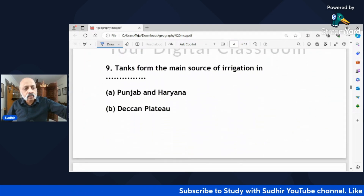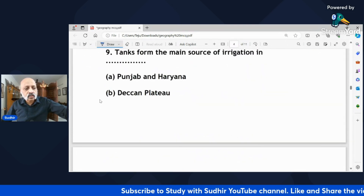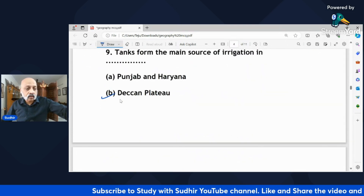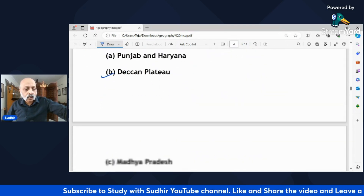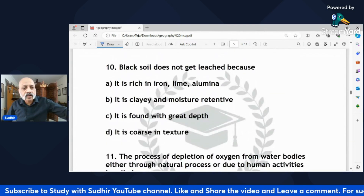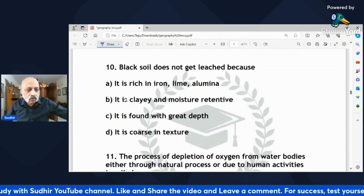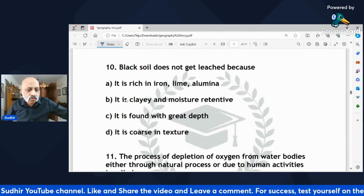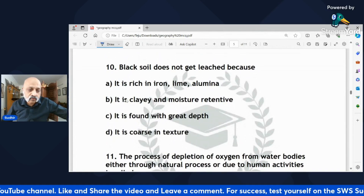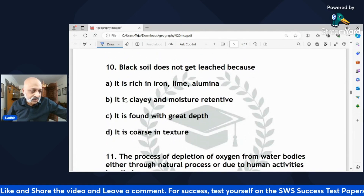'Tanks form the main source of irrigation in — Punjab and Haryana, Deccan Plateau, Madhya Pradesh, or Chhattisgarh?' The answer is Deccan Plateau. Black soil does not get leached because it is rich in iron, lime, and alumina; it is clay and moisture-retentive, found in great depth and coarse in texture.